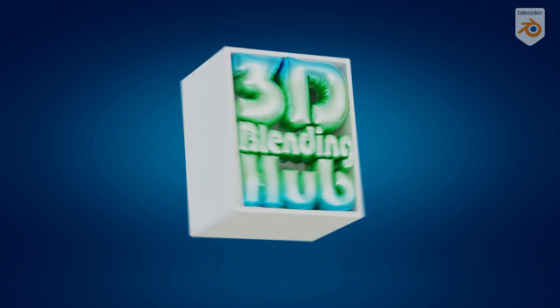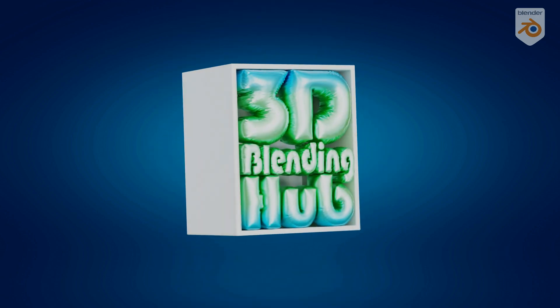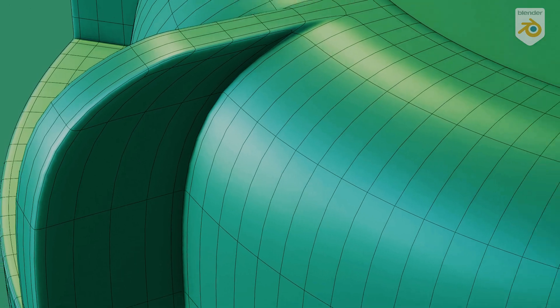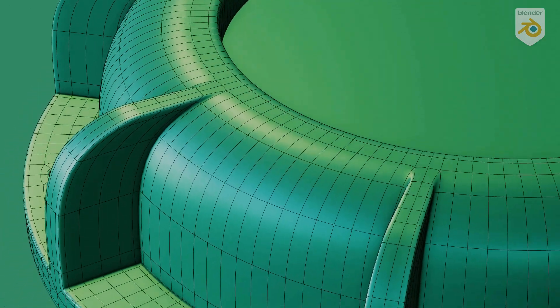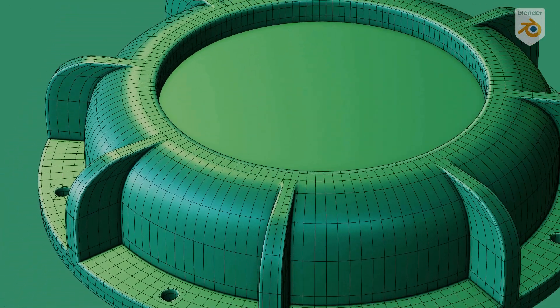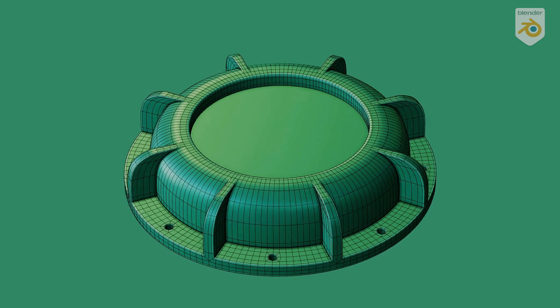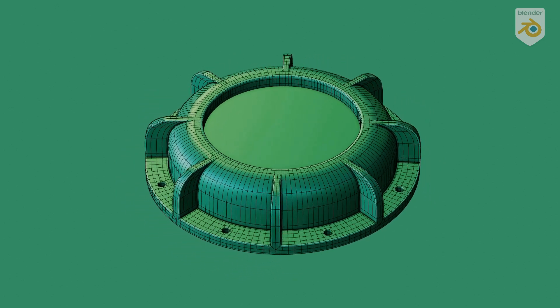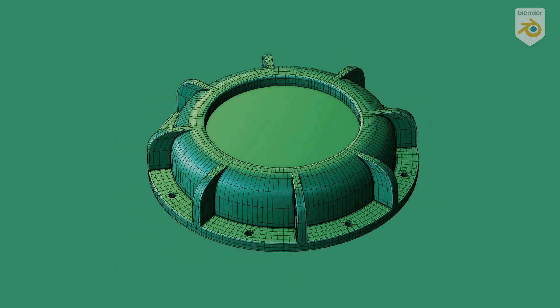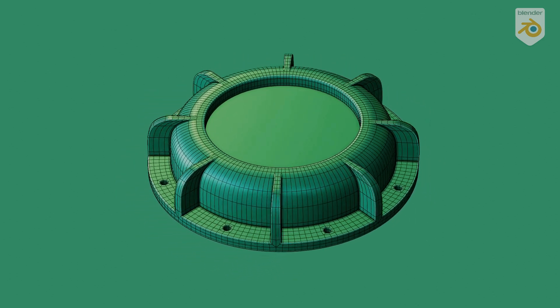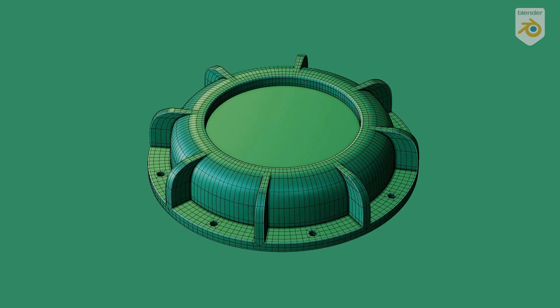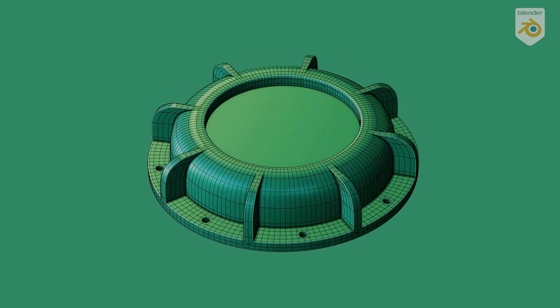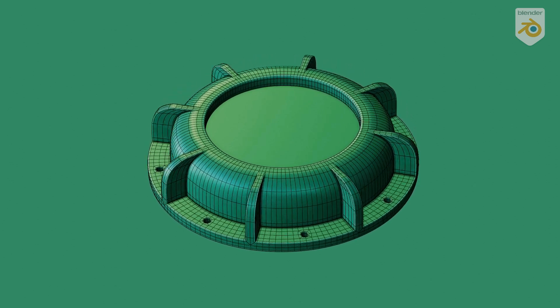Hi guys, welcome to another brand new video of 3D Blending Hub. This is part 4 of the modeling tip series. More tutorials are coming soon so make sure you subscribe to this channel. In this tutorial we're going to learn how to model this object. Let's dive into the video.